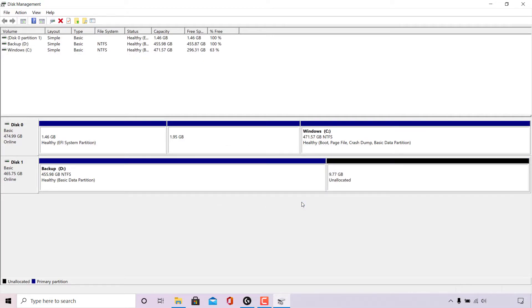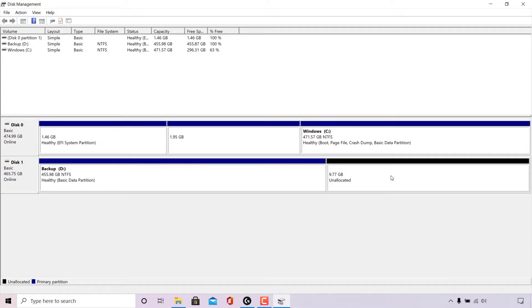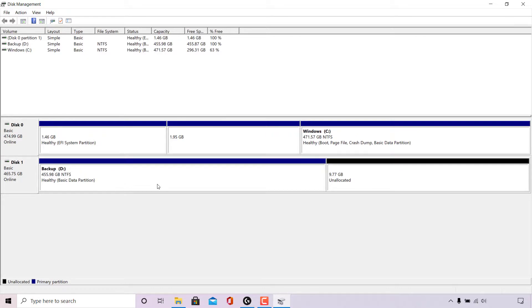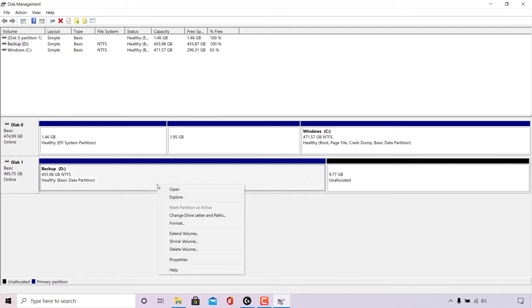Once we've done that, the E drive will be unactivated and the 9.77 gigabytes will be unallocated. To allocate and combine this unallocated 9.77 gigabytes of volume to our backup D drive, what we're going to need to do is simply right click on our backup D drive here and then look for where it says extend volume.